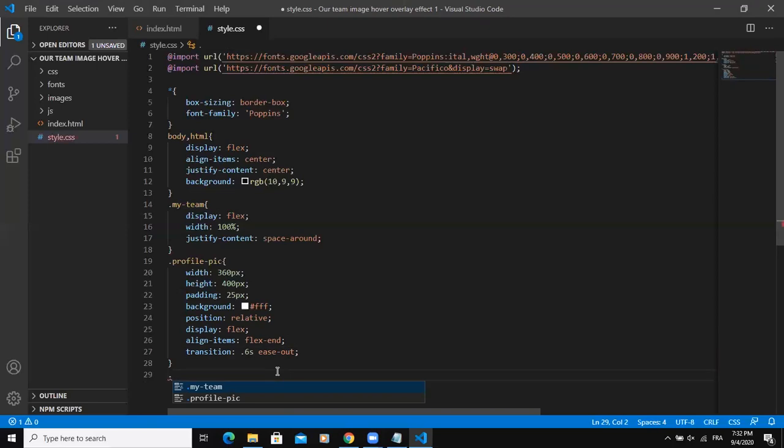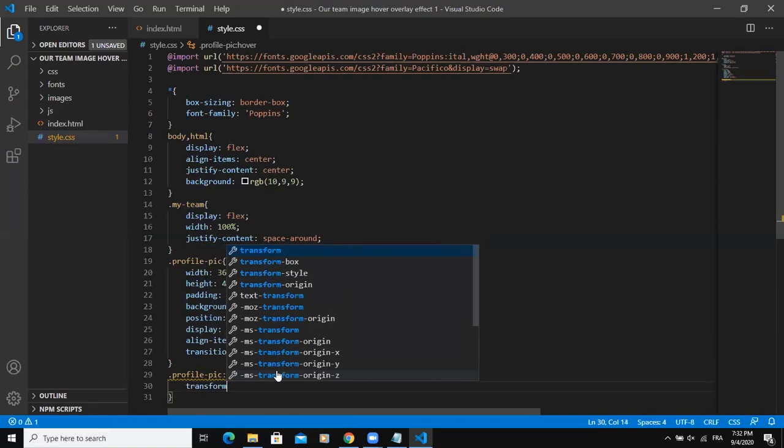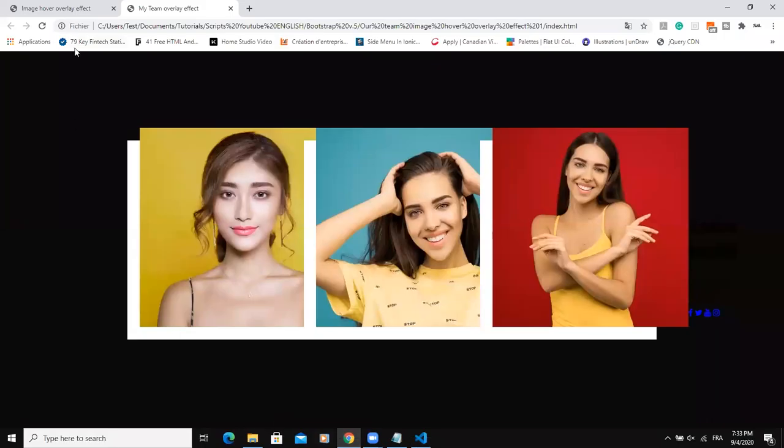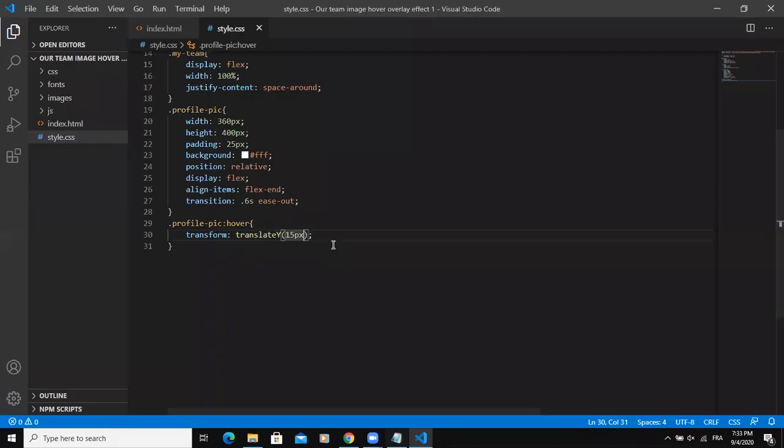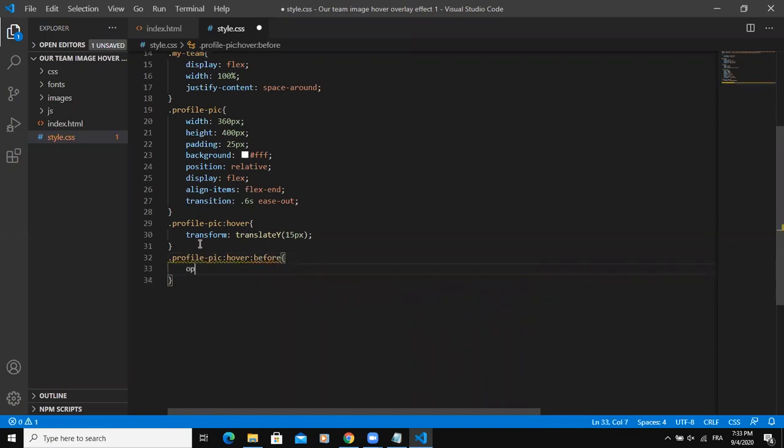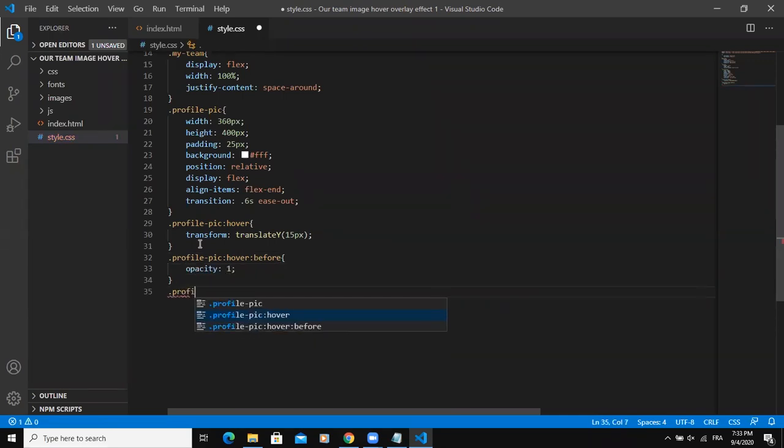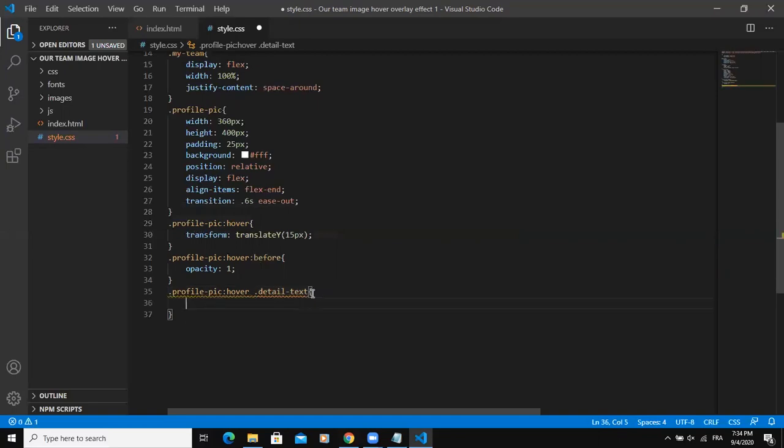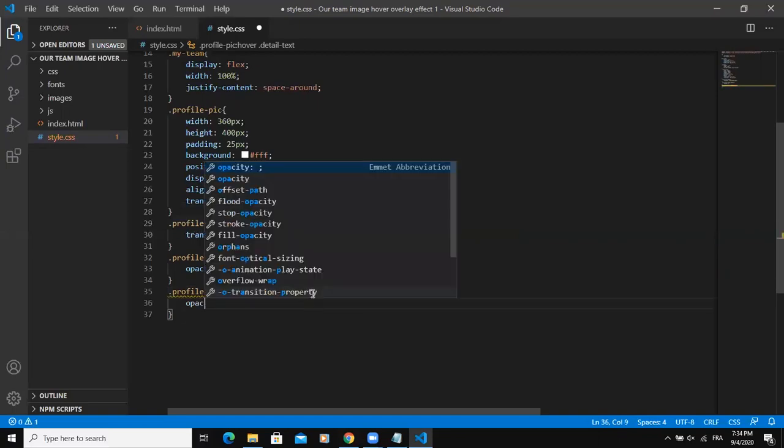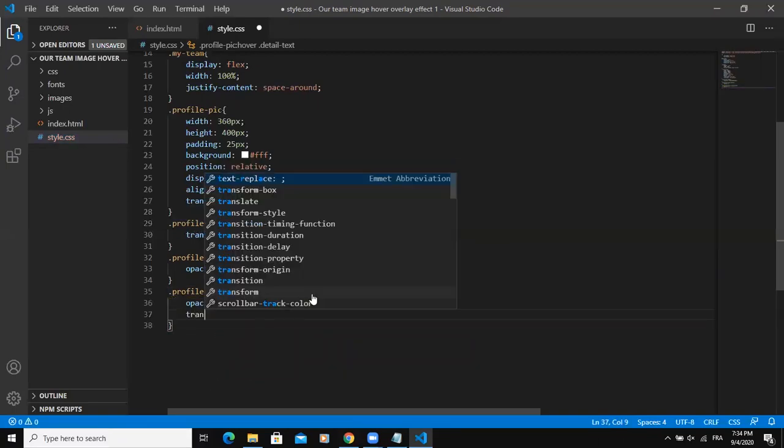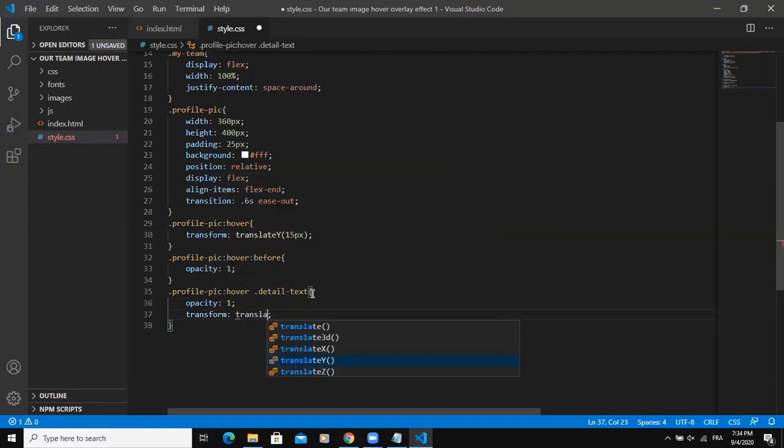Next, I'll say profile pic hover, then transform that will be translate. If I come and refresh. Hover before, say opacity one. Then I will say profile pic hover detail text. So this is a class I need to put up. Then opacity one and then transform, I will say translate zero.